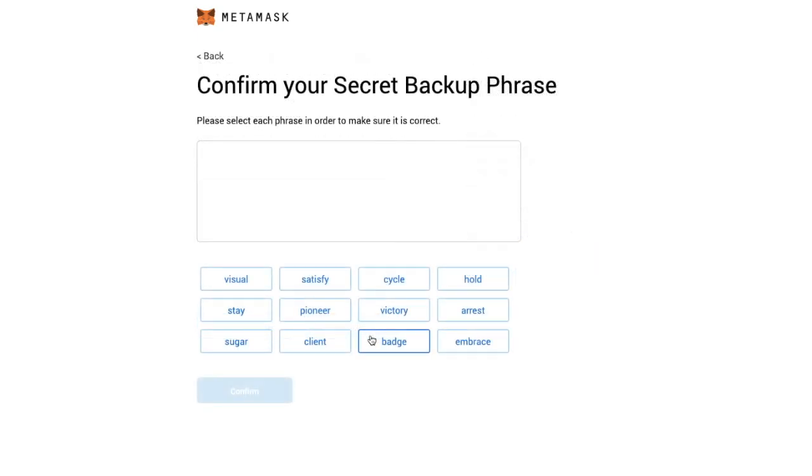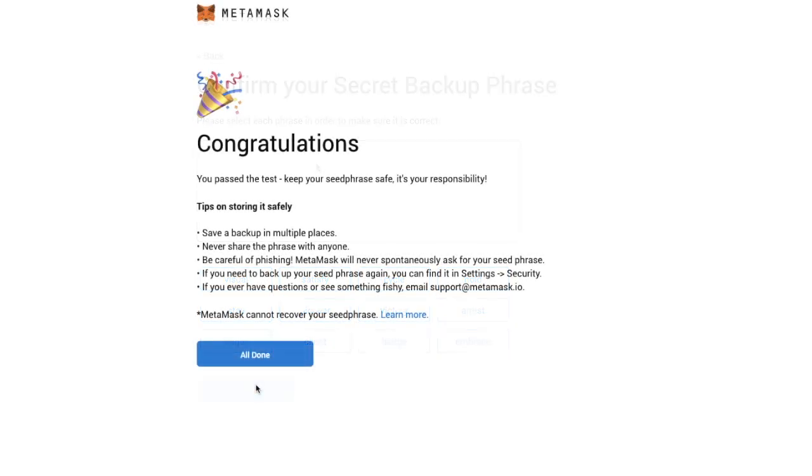Then you'll need to confirm these in the correct order. It then states that you've passed the test and that you need to keep your seed phrase safe and it's your responsibility. And it gives you a couple of tips in there as well. And once you're happy you can click on to all done.